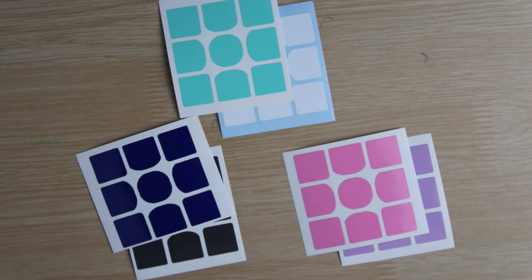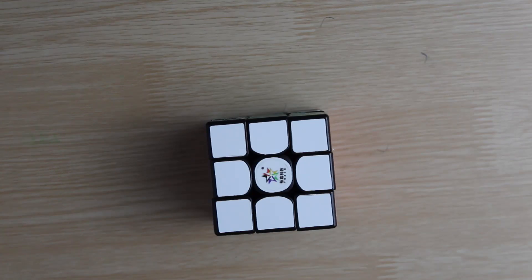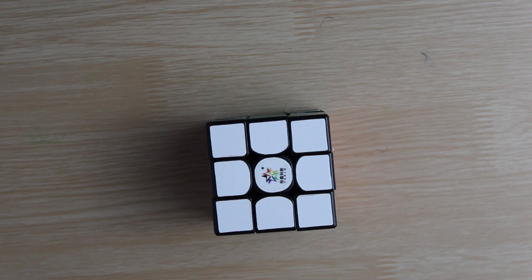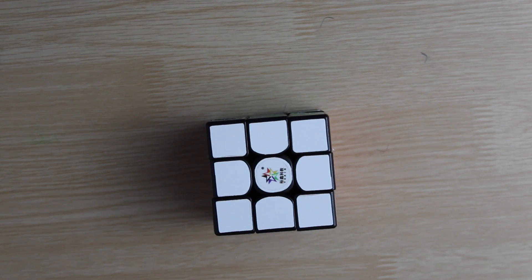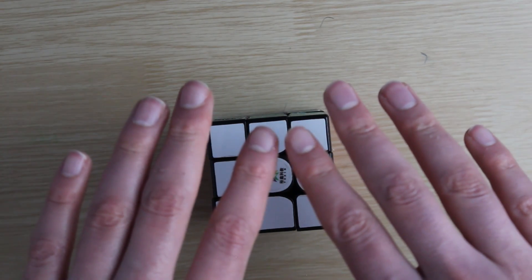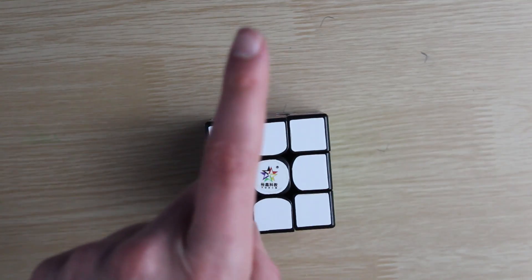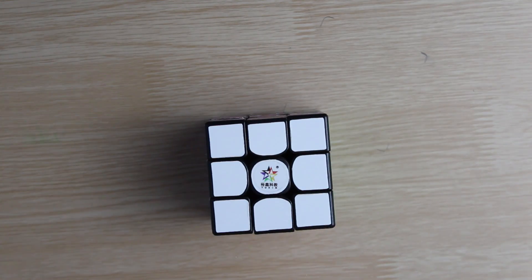Last time I peeled the stickers off of a cube, I said I shouldn't have clipped my fingernails and well, I didn't learn my lesson. But not to worry, this time I have a trick up my sleeve.